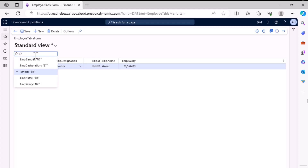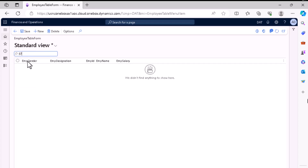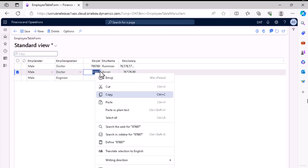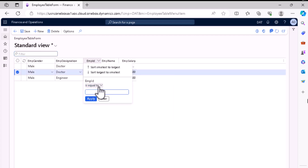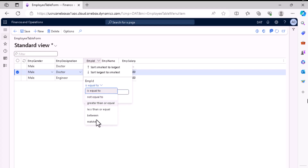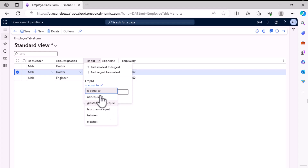If you remove it and type from a different column, you can see no data is showing because it is searching across the whole dataset. We can copy the value, and above there is also a filter available. From that section you have to select whether it is 'is matching', 'is greater than or equal to', and so on — you can apply all these kinds of filters in this field.